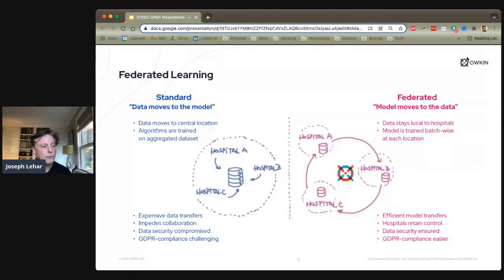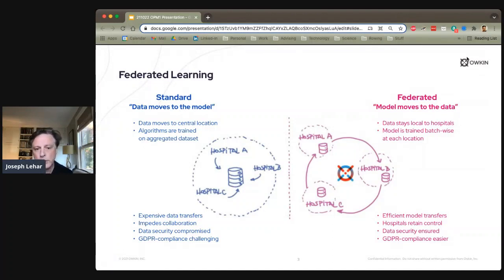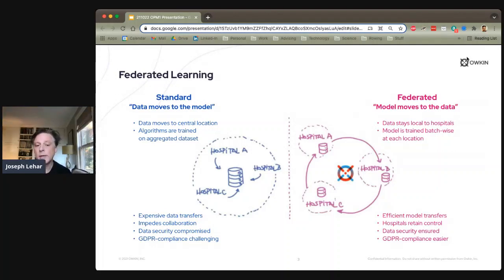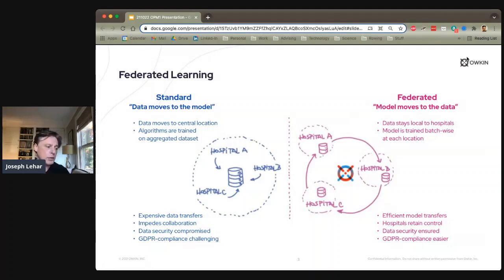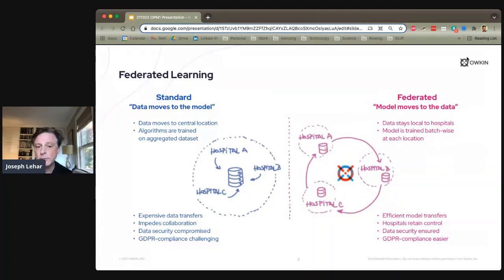In standard machine learning, you tend to take data from various different sources and put them together, typically in a central repository, and then expose your models to them there. The big advantage of aggregating data in that way is it allows you to pull in large datasets across many different sources — if you're looking at patient data, it gives you a much more diverse and general set of patients to build your models on.